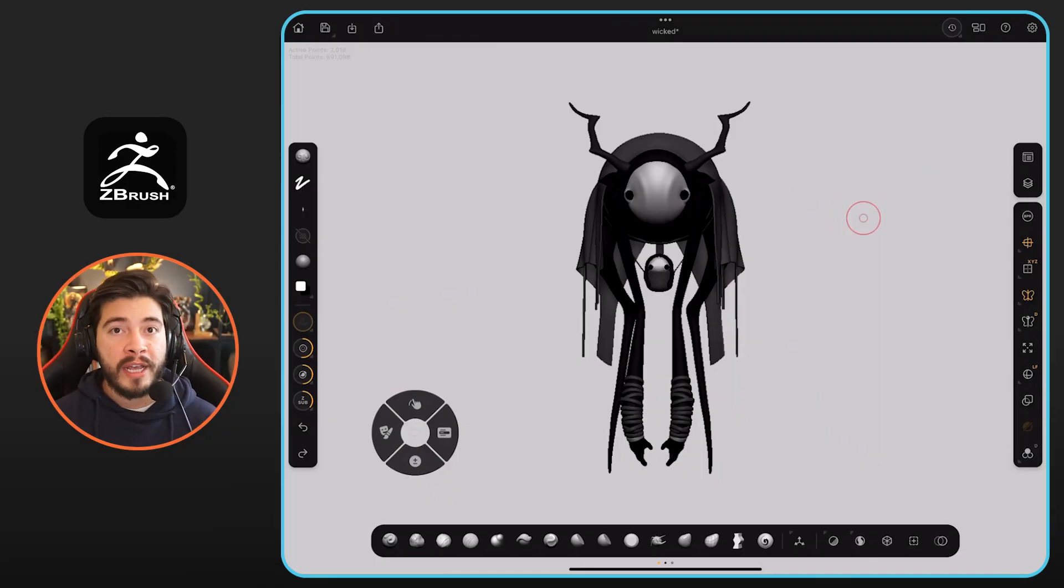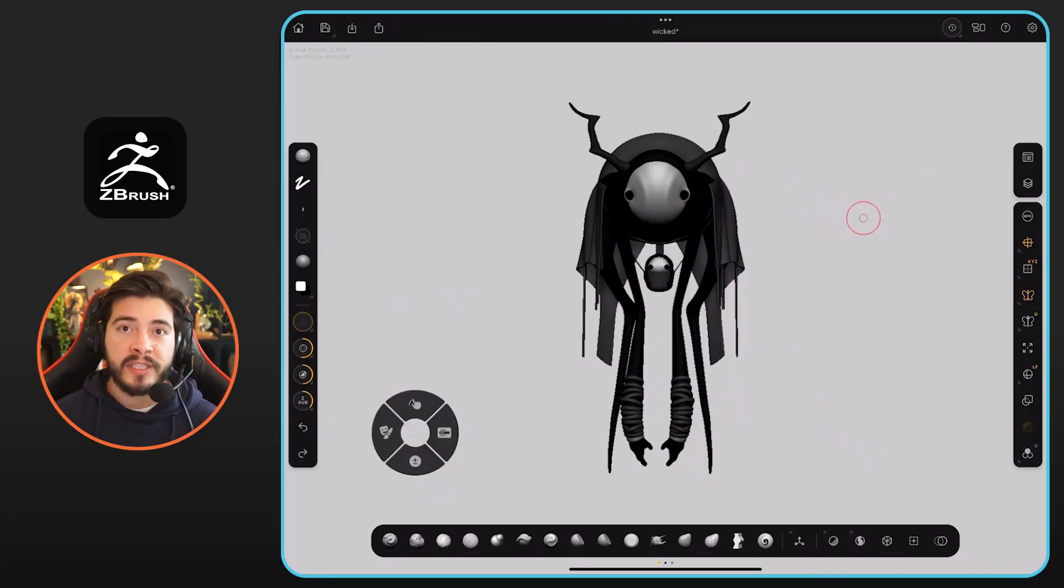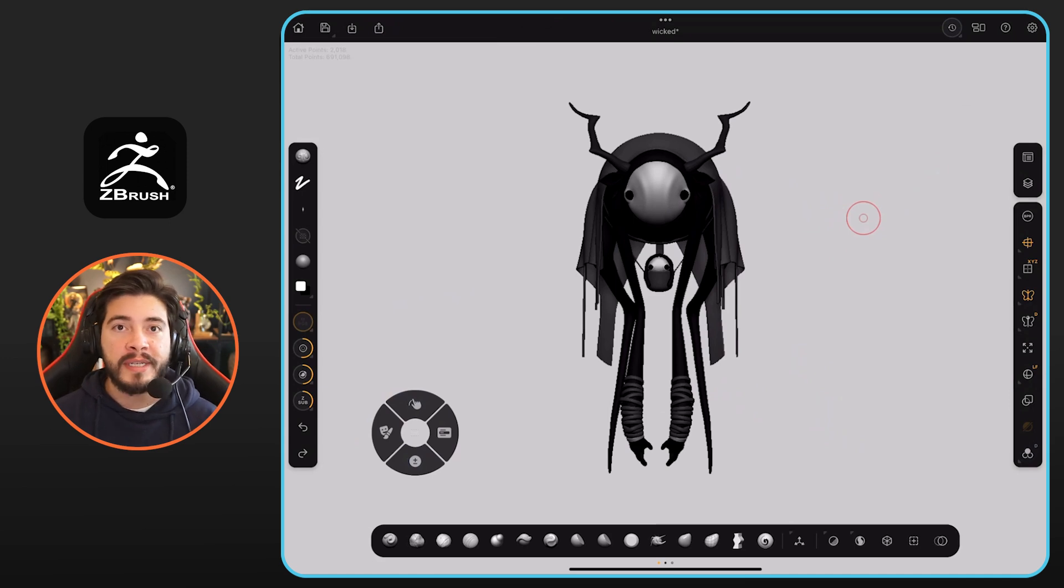Alright, so another important question that I got asked about the ZBrush for iPad is whether or not the polypaint works. And yes, the answer is yes, everything works in terms of the polypaint.